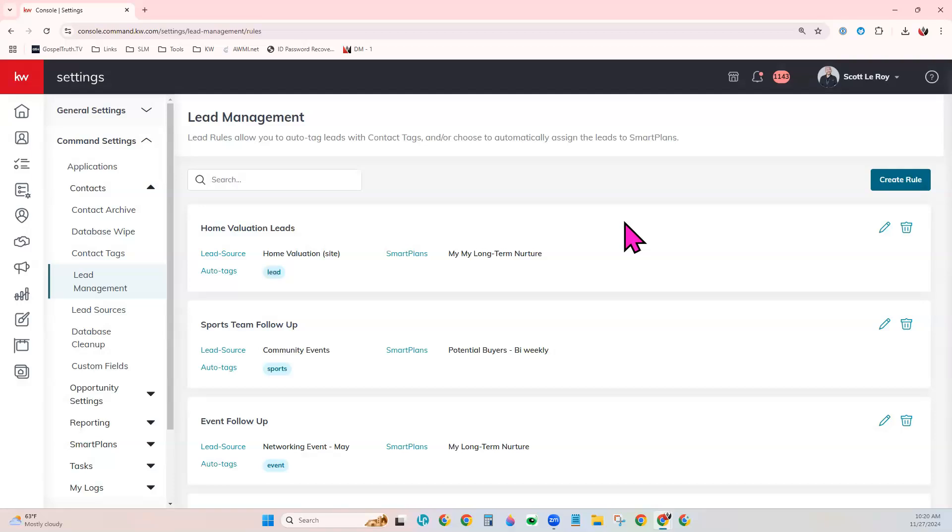But you may run into an issue where that contact is added to two separate smart plans. And so you'll just want to keep an eye out for that if you have the same lead source listed on two or more lead management rules.